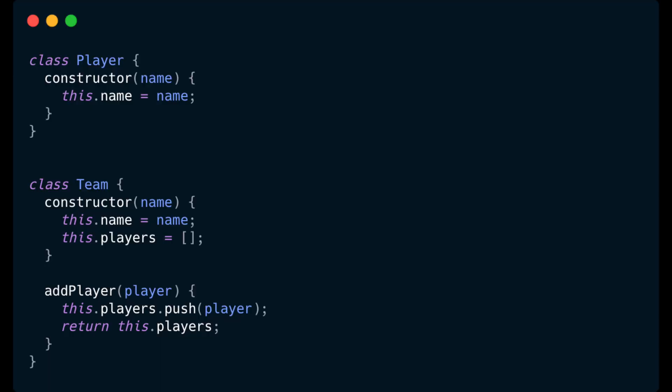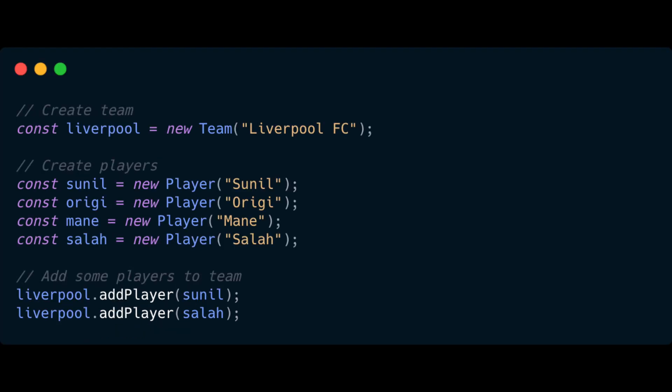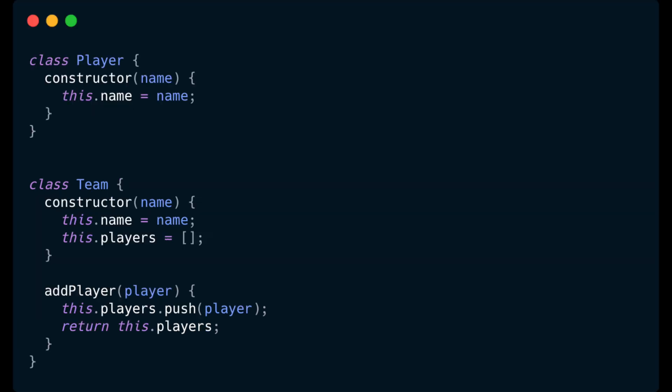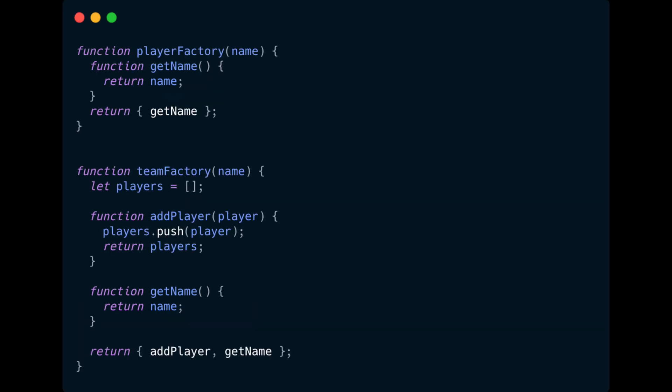In our previous video we set up our team and player functions, as you can see on the screen. You'll be able to see that they take parameters, and we assign those parameters to values on the respective player and team context using the `this` keyword. We then create new teams and players by creating variables and assigning them using the `new` keyword. On screen is what the constructor equivalents look like from our previous video.